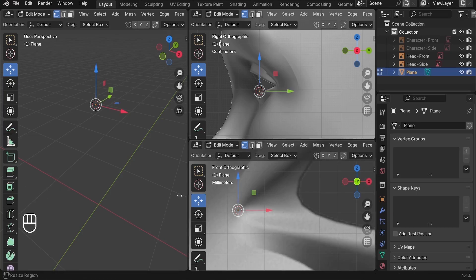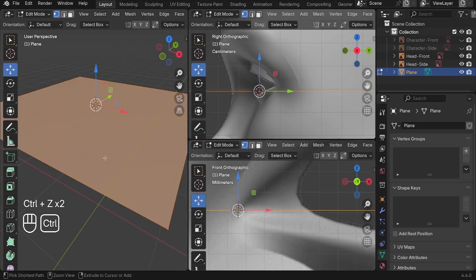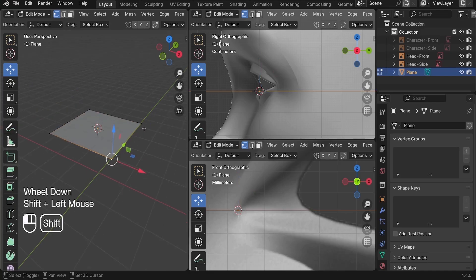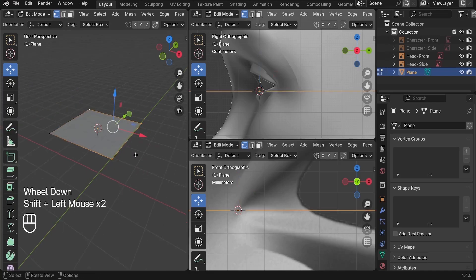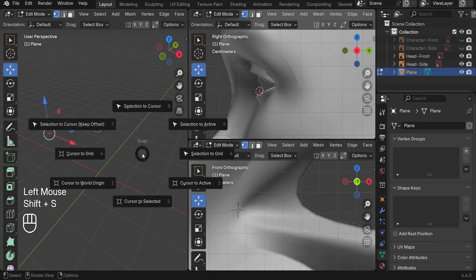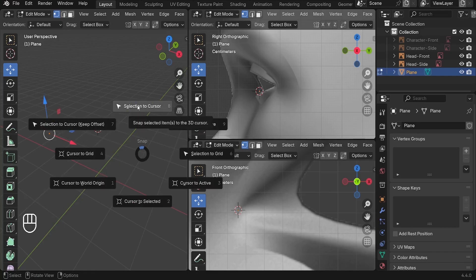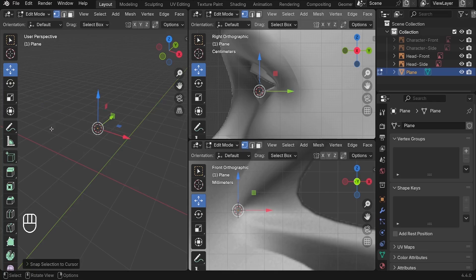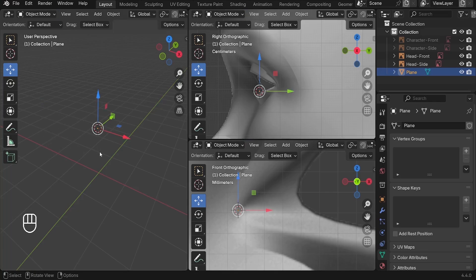There are a lot of ways to do it. For example, let me undo back by pressing Ctrl+Z. You can select these three vertices, press X, delete them, and then select the remaining vertex, press Shift+S, and move the selection to cursor. This way you're going to be moving that vertex from its current position to the center of the cursor. All right, so let's carry on.